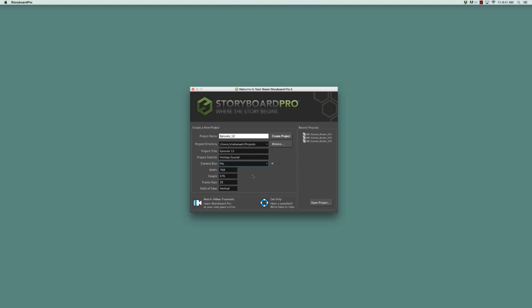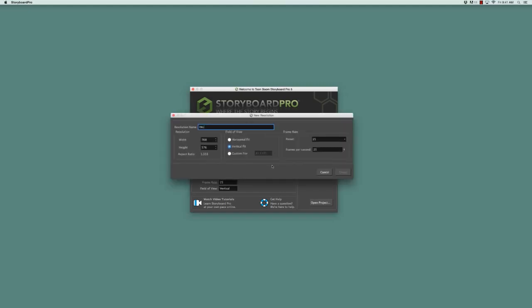If you do want to make a custom camera size, you need only to click on this plus button here, and it'll use the currently selected camera size as a starting point.